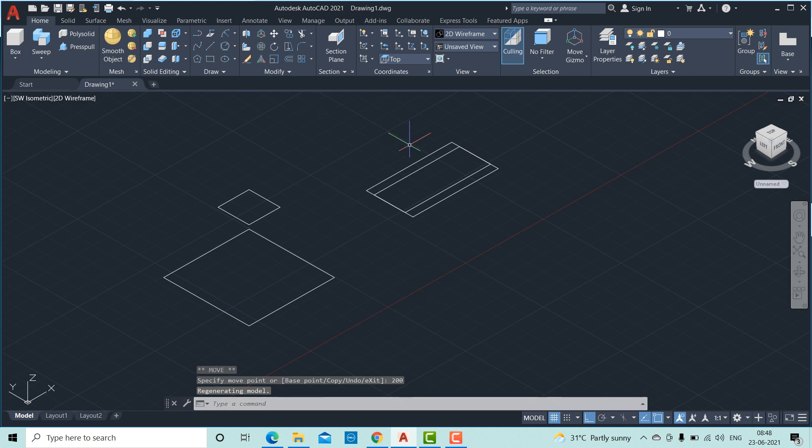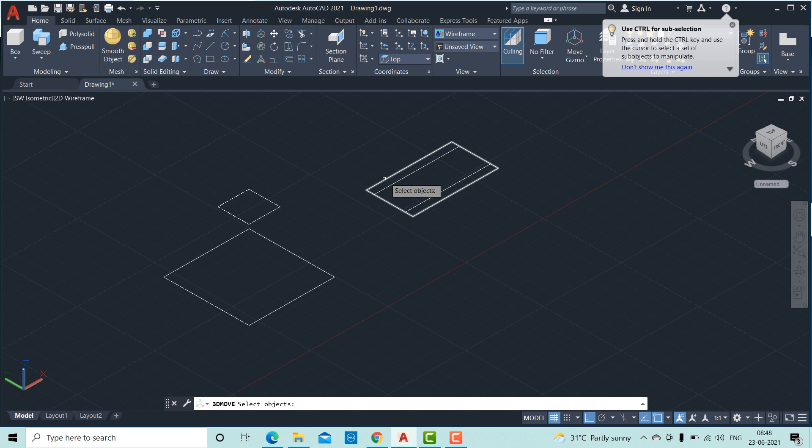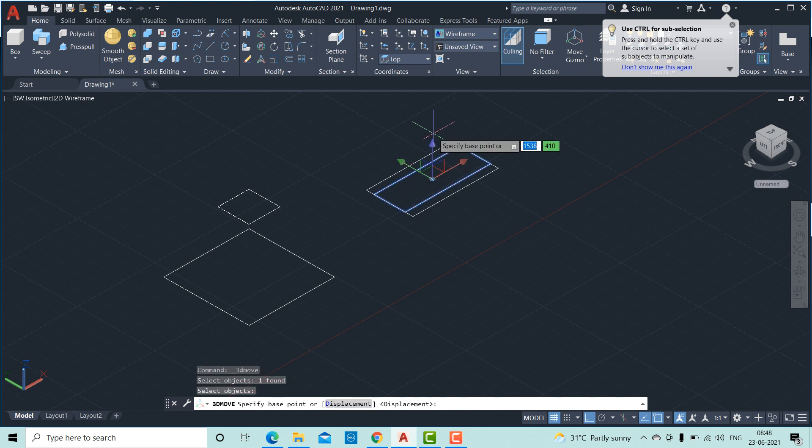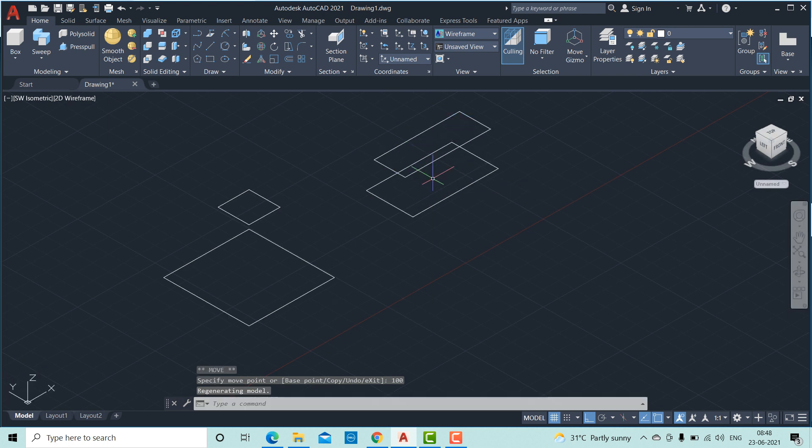Similarly, for this one, click 3D move. Select the object. Enter. Select the axis. And for this, it should be moved to a distance of 100 mm.